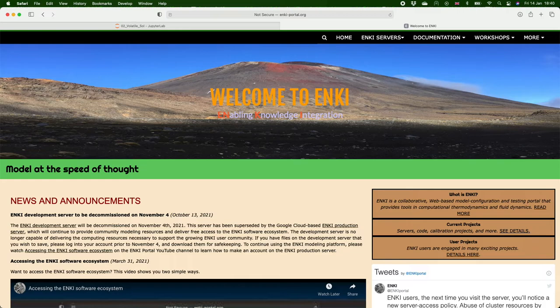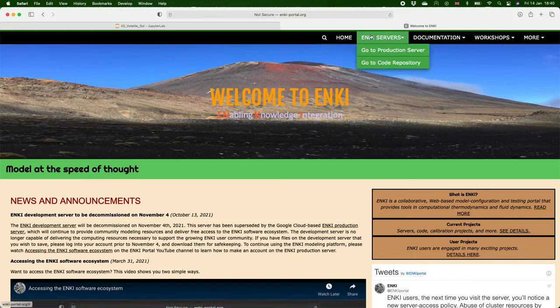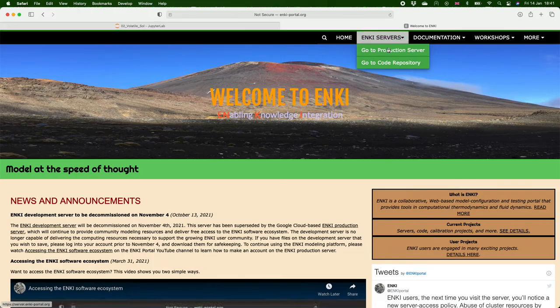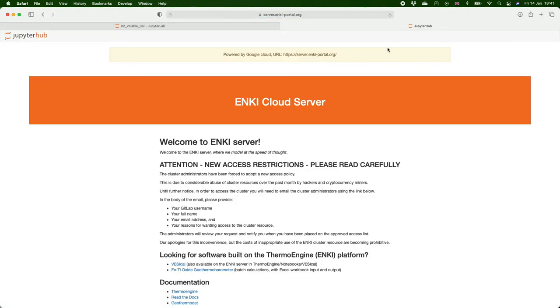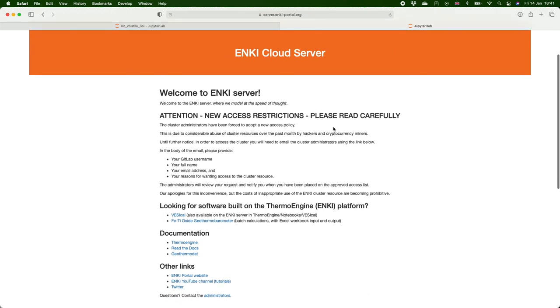Now this is the Enki website enki-portal.org. I'll put a link to this in the description to the video and to get onto the Enki server you go up to here Enki servers, go to production server and it will take you to this page. Now if you've never used this before you need to get access to it and there are some instructions for how to do that just here.